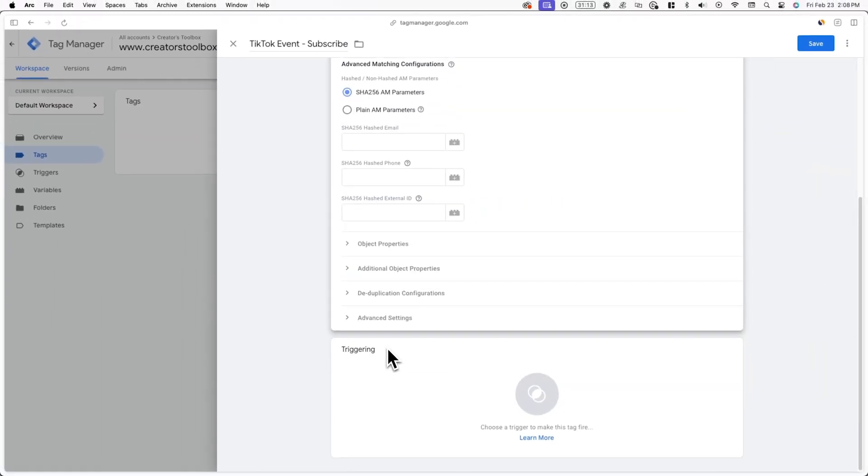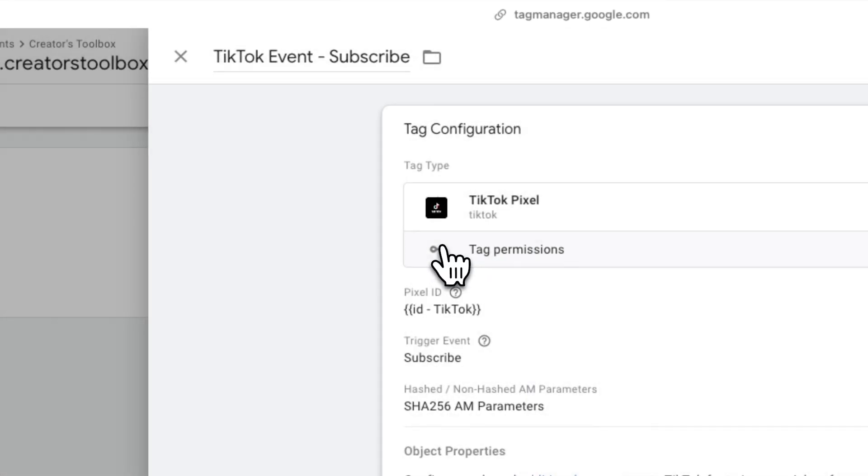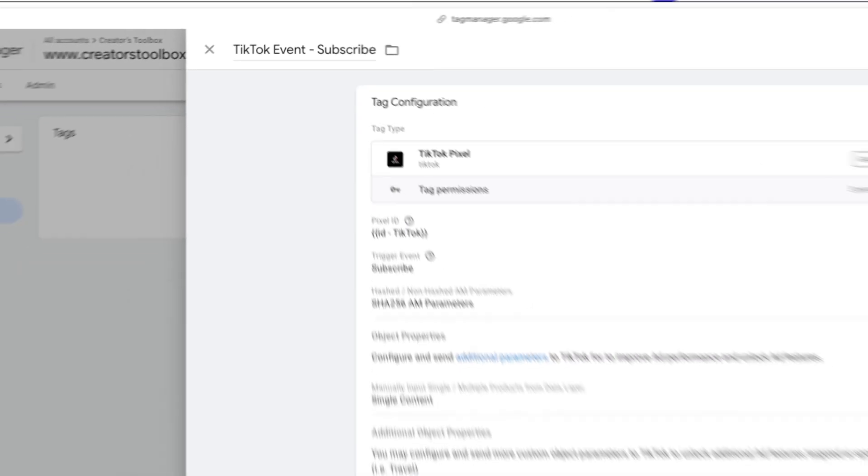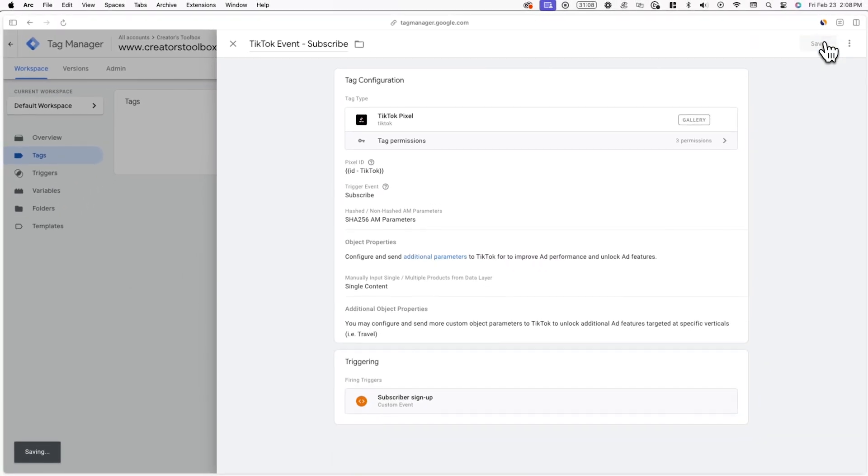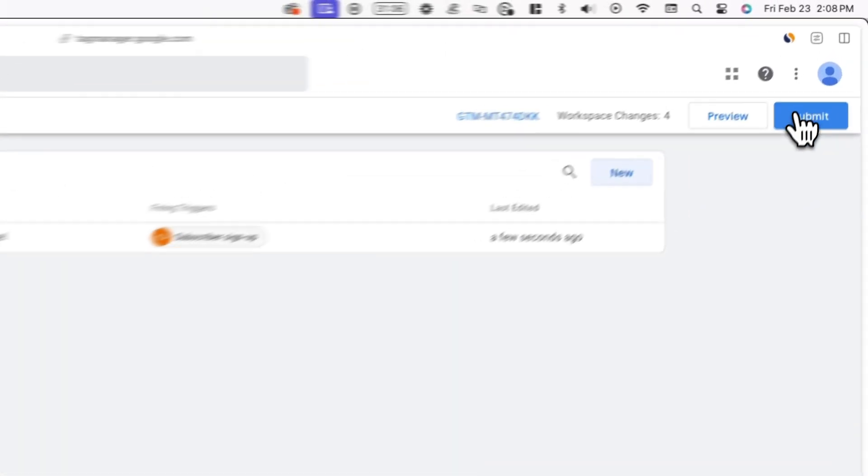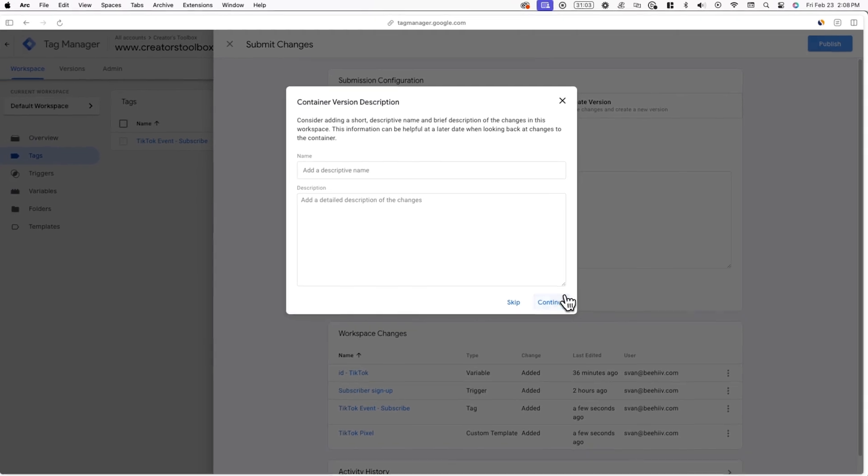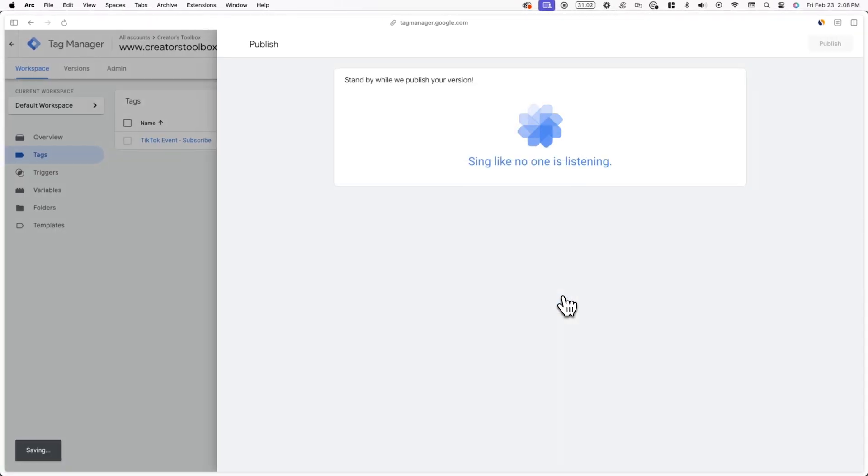Now finally click on triggering and select the signed up trigger we made at the beginning of this tutorial. Now hit save and submit and then publish changes to your Google Tag Manager workspace.